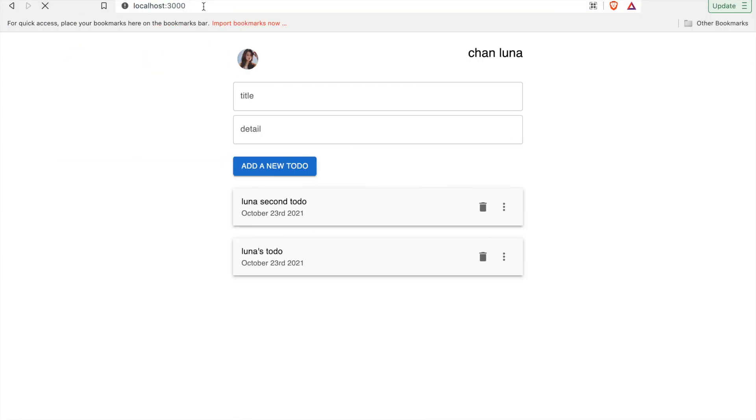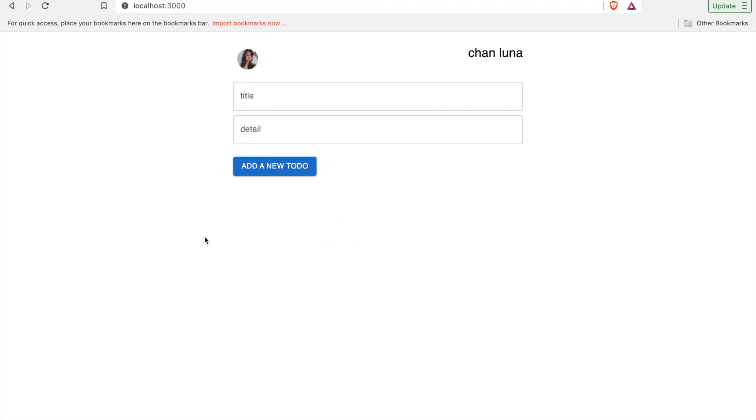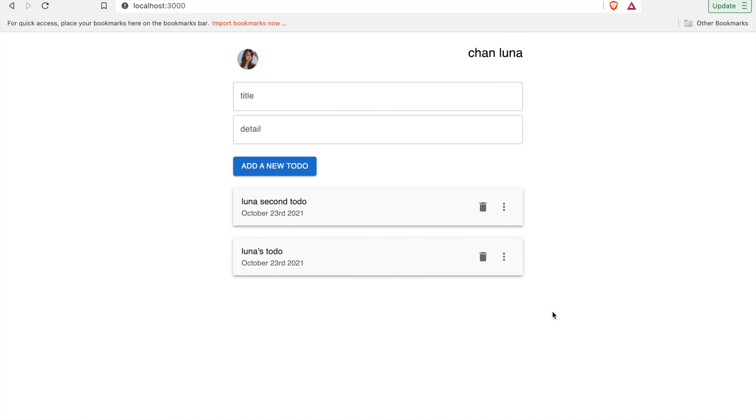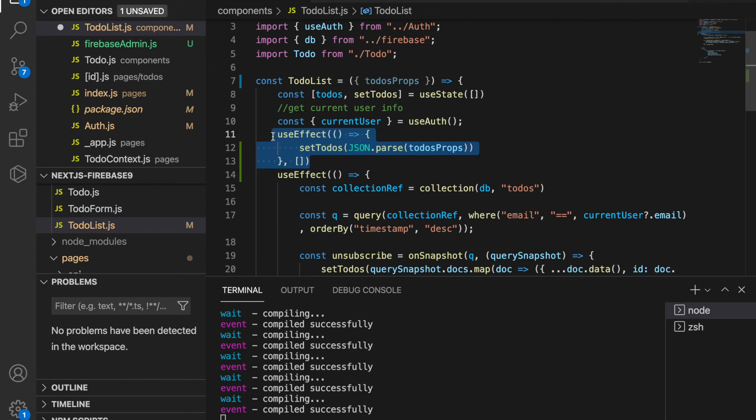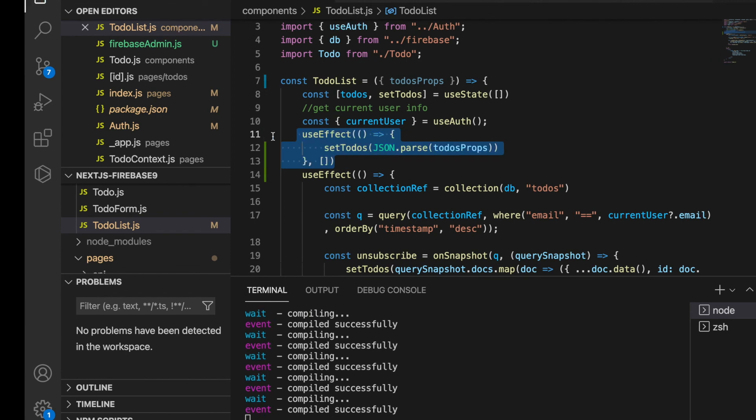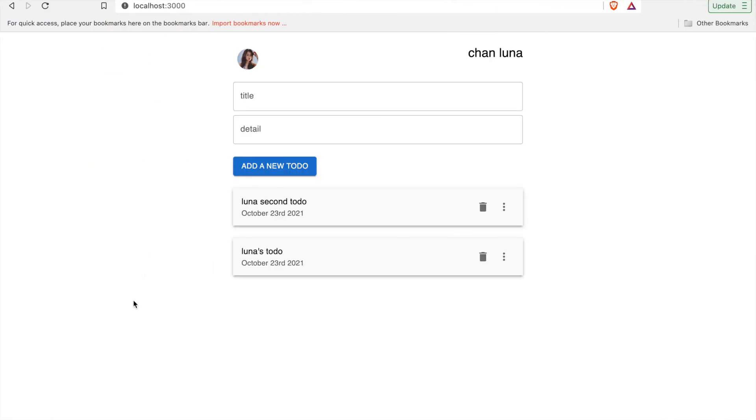Now if you refresh the page, you can see it takes some time to pop up these two to-dos. So now we go to uncomment this and save again. Now it's back to server-side render again. Thanks for watching.